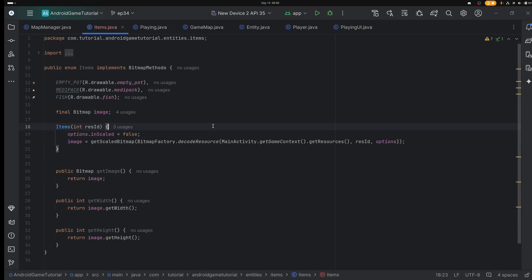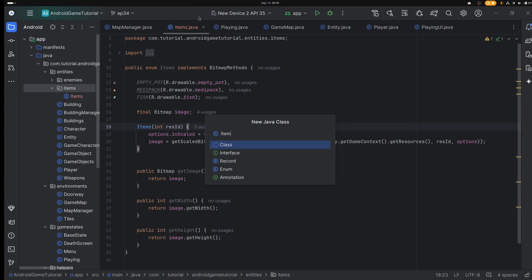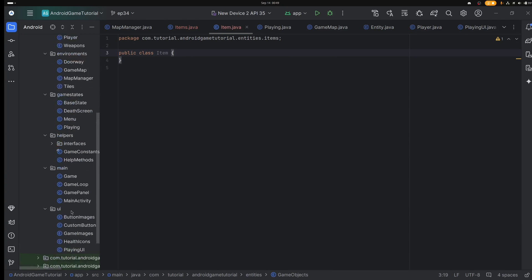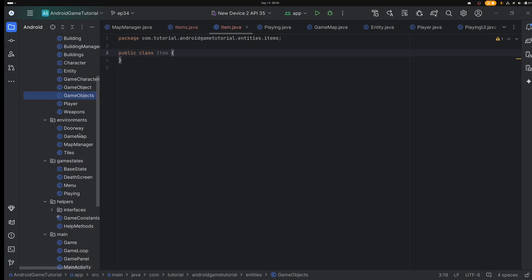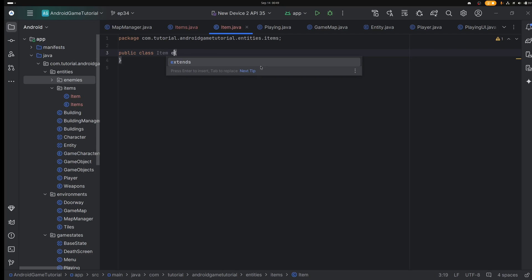What is the next step? That might be to add the actual item class that will just hold the basic values for an item. So we have the enum, now we're going to go for the class, and that is going to happen inside the new package. Java class Item. So we have item and items, game object and game objects, building and buildings. I think we can keep this item class rather simple.